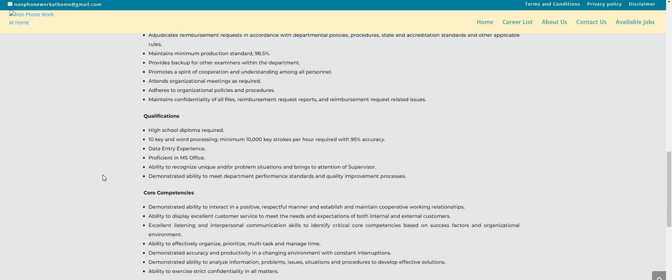For this one you'll need a high school diploma, 10-key and word processing with a minimum of 10,000 keystrokes per hour required with 95% accuracy, data entry experience, proficiency in MS Office, ability to recognize unique and/or problem situations and bring them to the attention of the supervisor, and demonstrated ability to meet department performance standards and quality improvement processes.